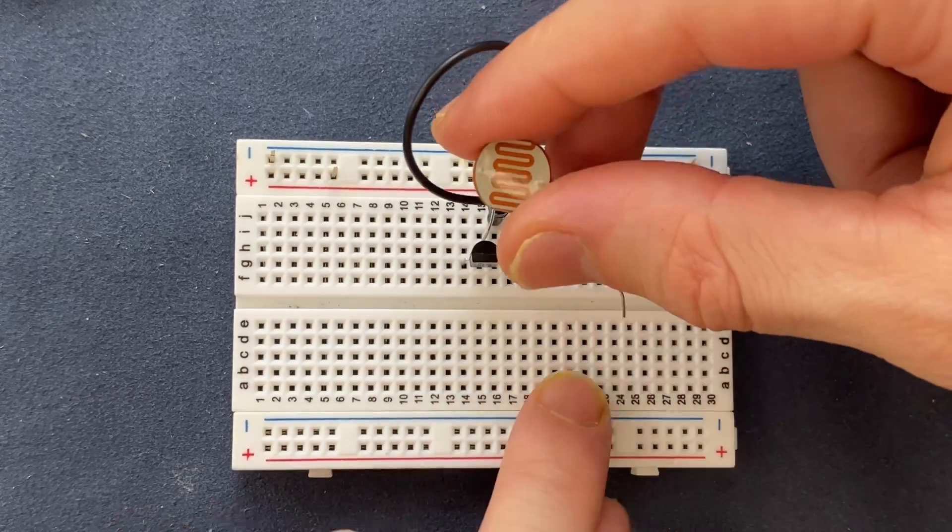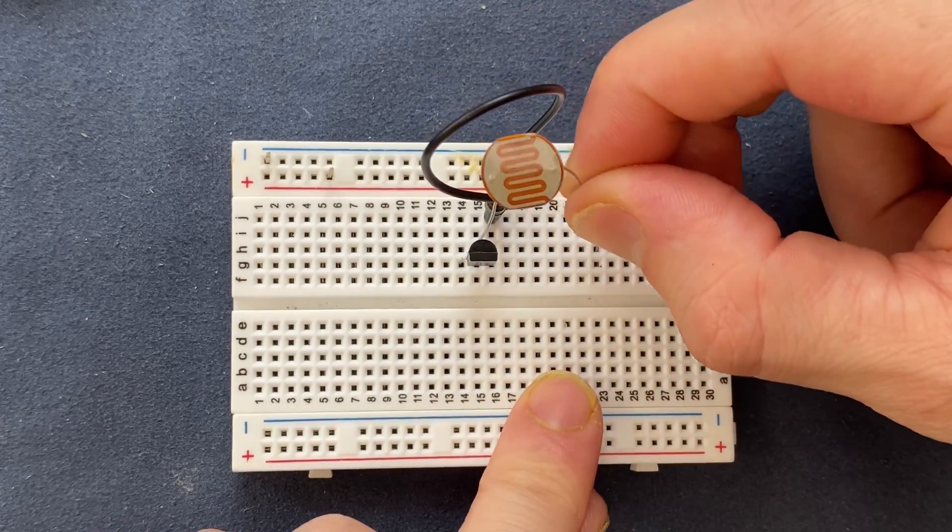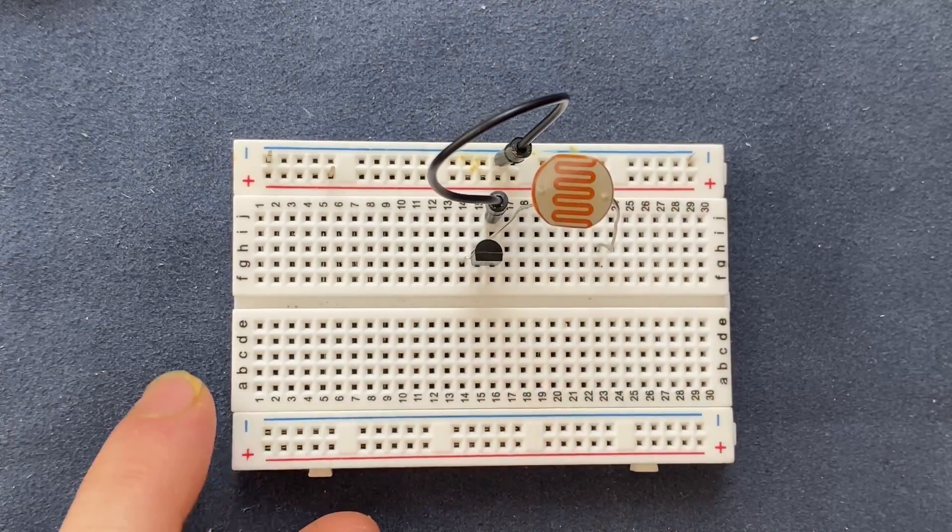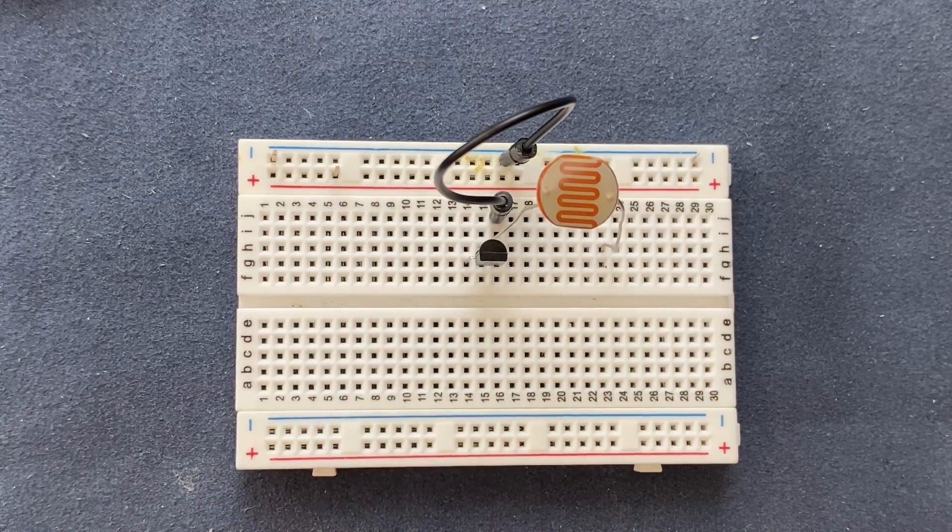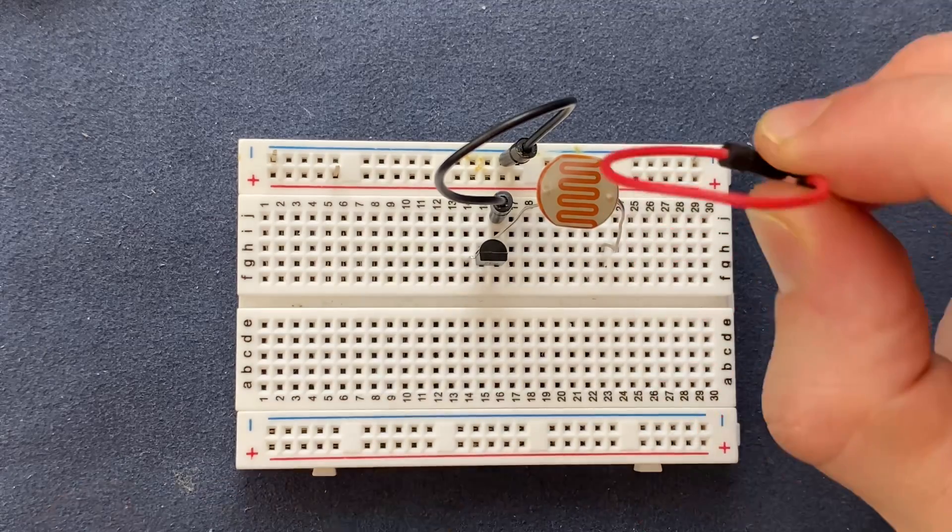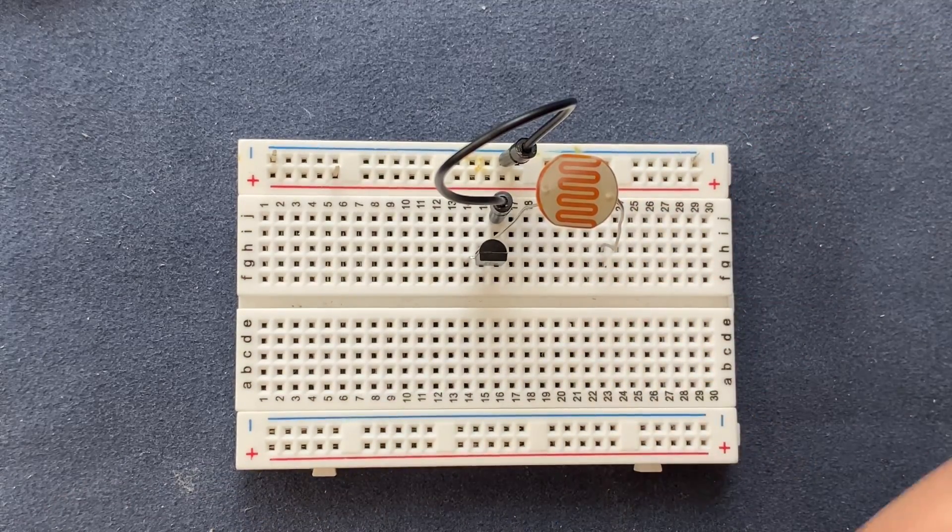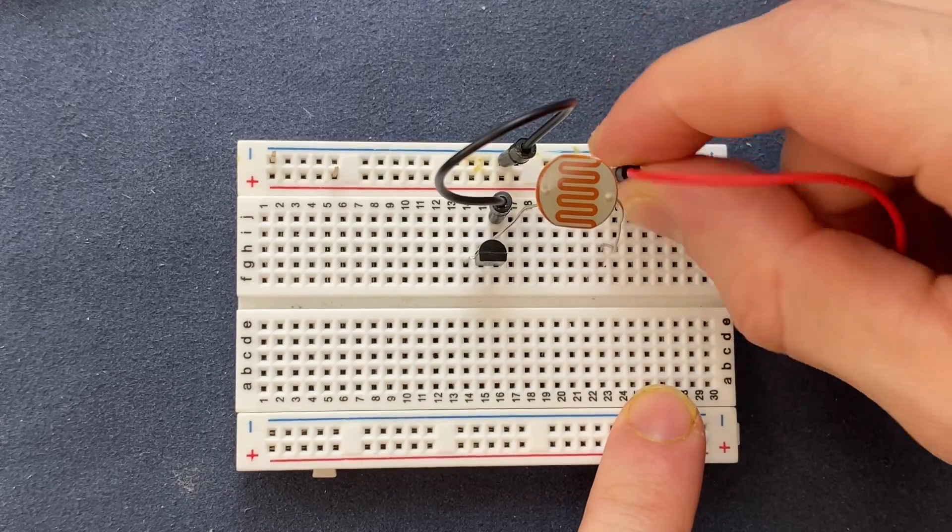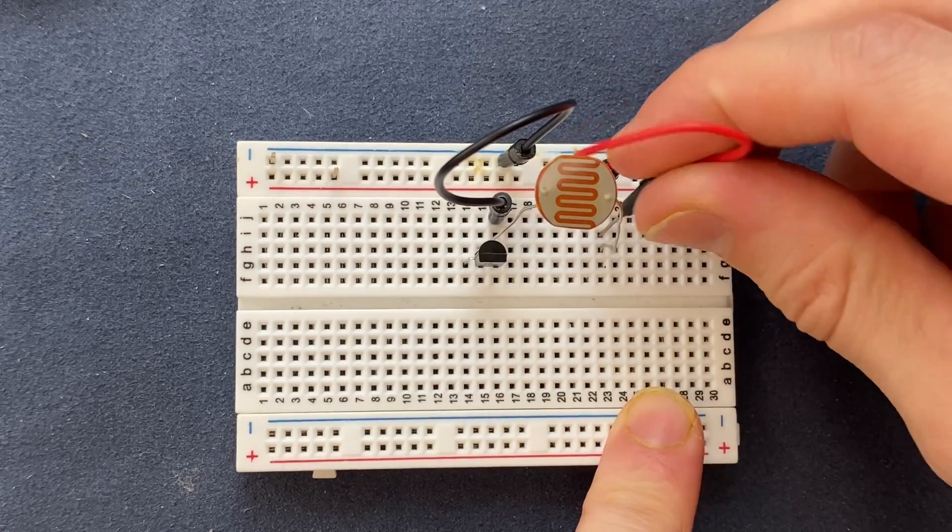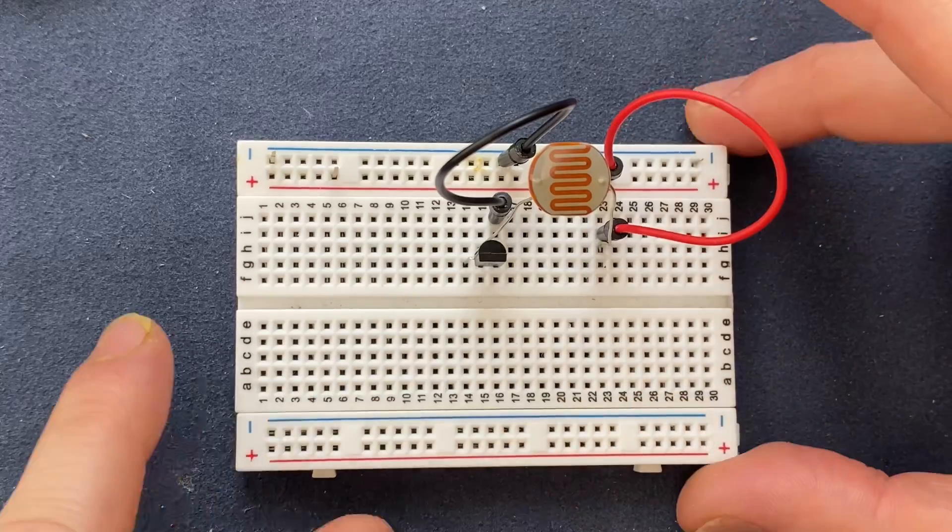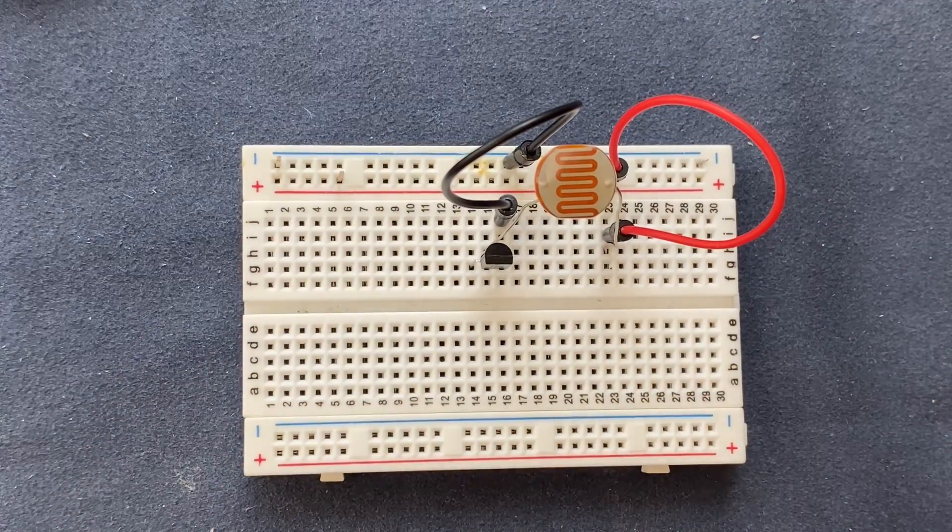And the other lead to a blank spot on the breadboard. Next I'm gonna use my red jumper wire to connect the other end of the LDR to the positive rail of the breadboard. Perfect.